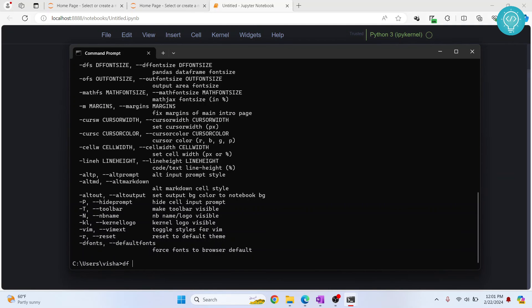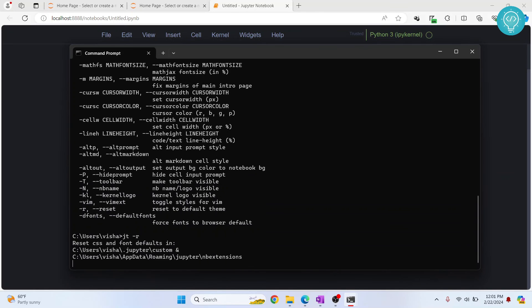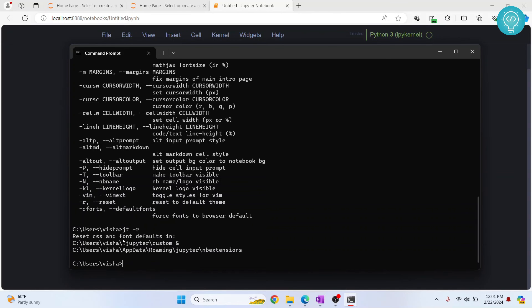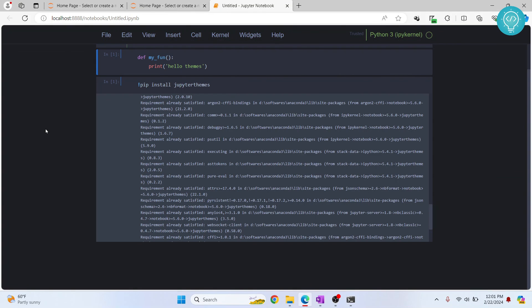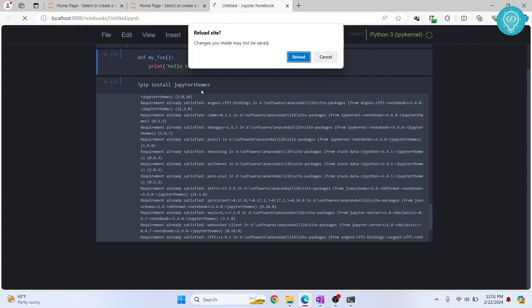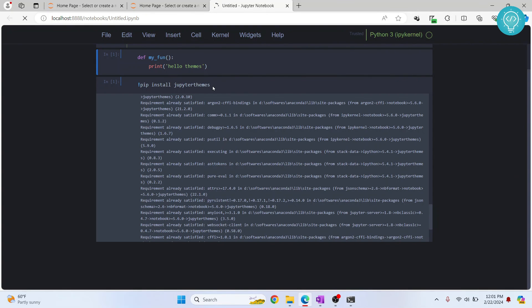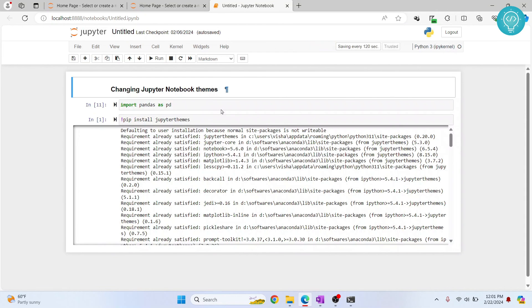You can just type JT -r, hit enter and now it will be reverted back as you can see from this message. Now if we reload...